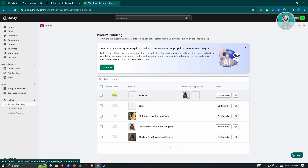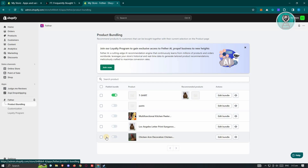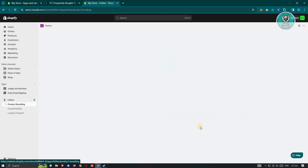From here, what we need to do is edit our bundle. As you can see, I already added two related products for a product I have. Maybe I want to add another product, so let's go ahead and click on Edit Bundle.